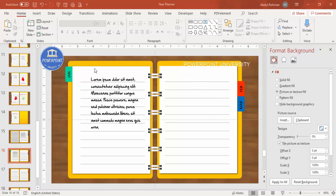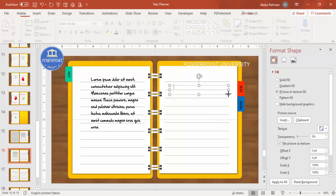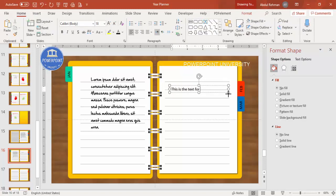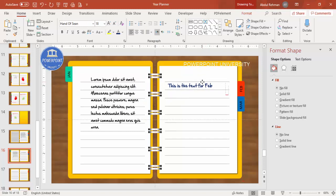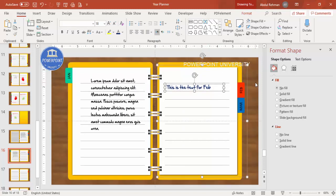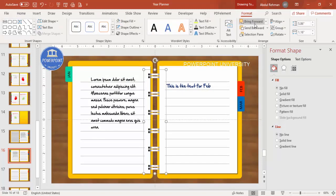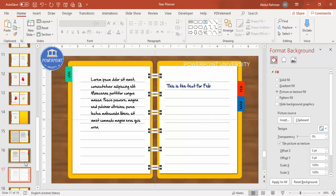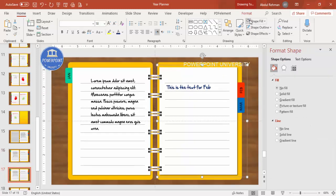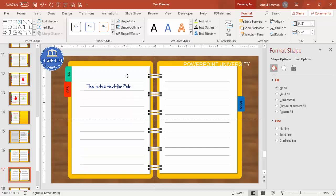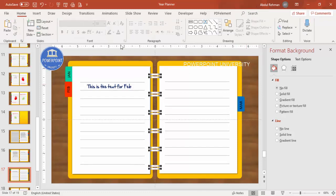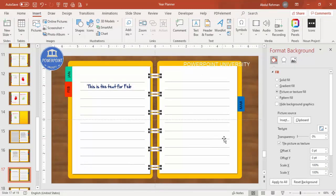Now add the detailed text for February. Go to Insert, Text Box, type the February content, and apply the same 'Hand of Sean' font with a different color combination. Group everything with Ctrl+G and make sure it is always brought to front. Duplicate the slide, move the February group to the side, go to Format, Rotate, Flip Horizontal, and place it accordingly. Now March is visible, so add the text for March. Repeat this process for all remaining months to complete the year planner book.